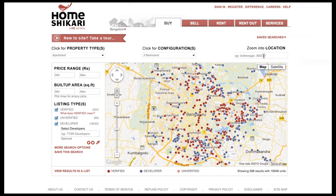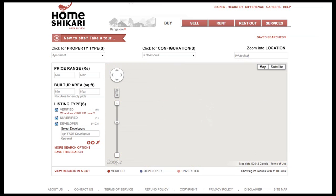The zoom into location allows you to quickly zoom in to a particular location on the map. You can still use the regular map tools to change your search area.